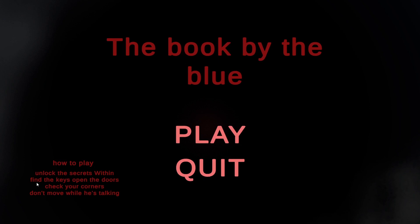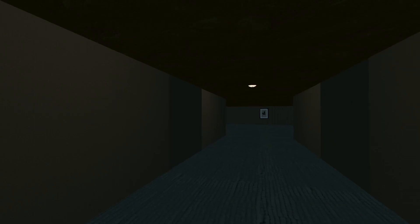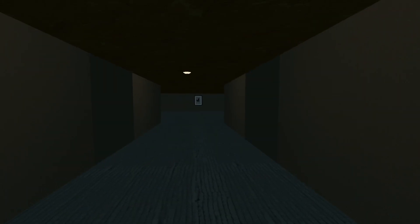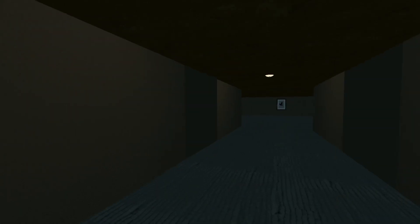Book by the blue. How to play: unlock the secrets within, find the keys, open the doors, check your corners, don't move while he's talking. Oh, the dude that was talking to us in the background. Don't move while he's talking. So when he's talking, don't move. But yeah, the piano is kind of loud. I turned it down on my side. I don't know if it's still loud, but the quit button does not work. I think at least the play button works, so I guess that was like the main point.